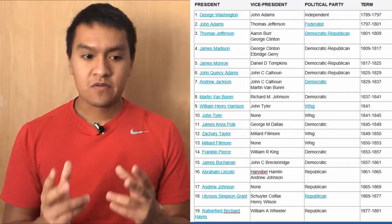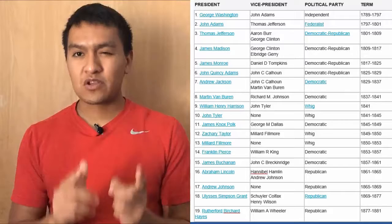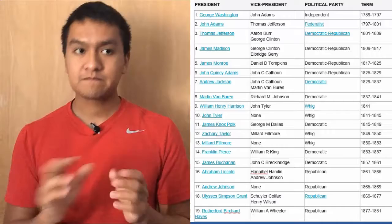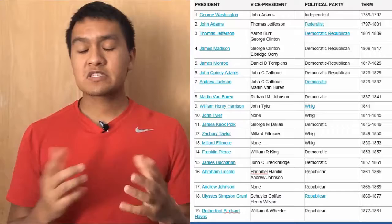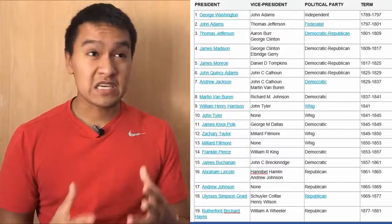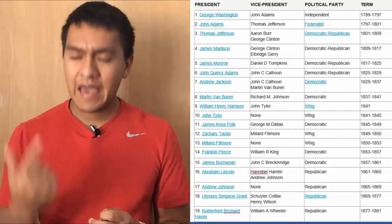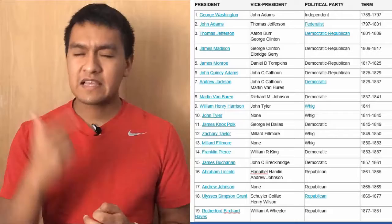Next president is Zachary Taylor, vice president Millard Fillmore, Whig Party, 49 to 50. Next president is Millard Fillmore, no vice president, Whig, from 50 to 53. Next president is Franklin Pierce, vice president William R. King, Democratic, 53 to 57. Next president is James Buchanan, vice president John C. Breckinridge, Democratic, 57 to 61. Next is Abraham Lincoln, vice presidents Hannibal Hamlin and Andrew Johnson, Republican, from 61 to 65. Next president is Andrew Johnson, no vice president, Republican, from 65 to 69.